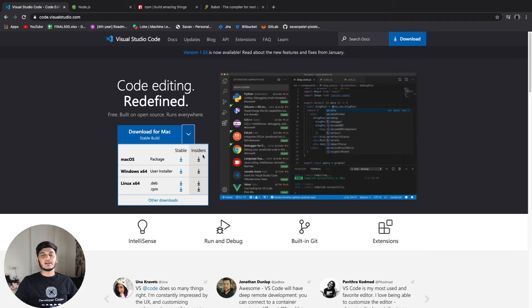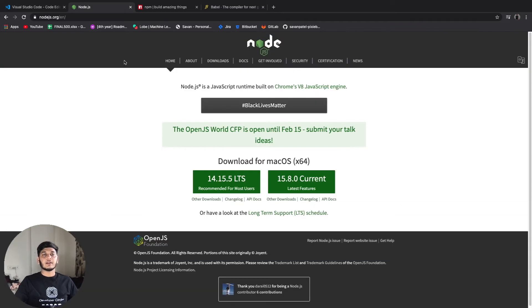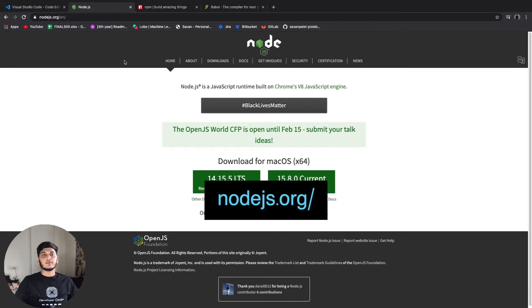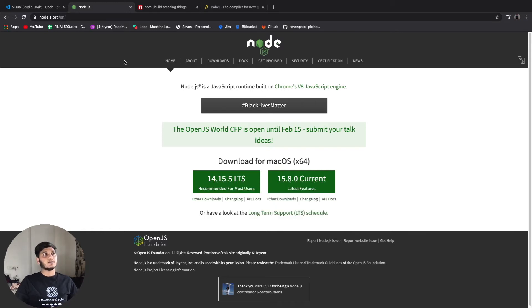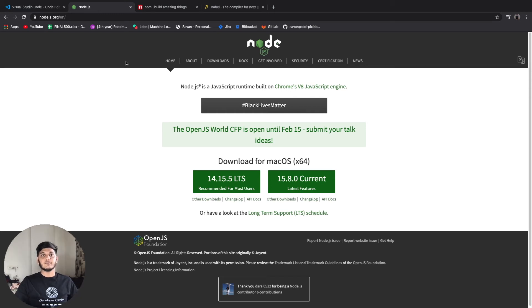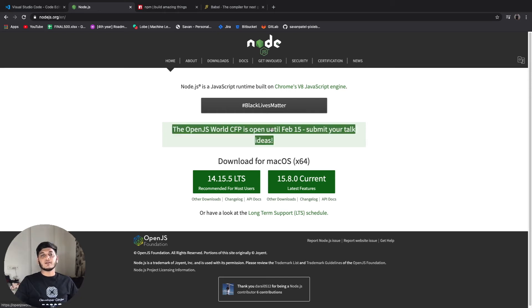Now let's move to Node.js. Node.js is an open source JavaScript runtime environment. It will be useful for us to run the React application. As you can see here there are two versions available in Node.js - LTS and current version.